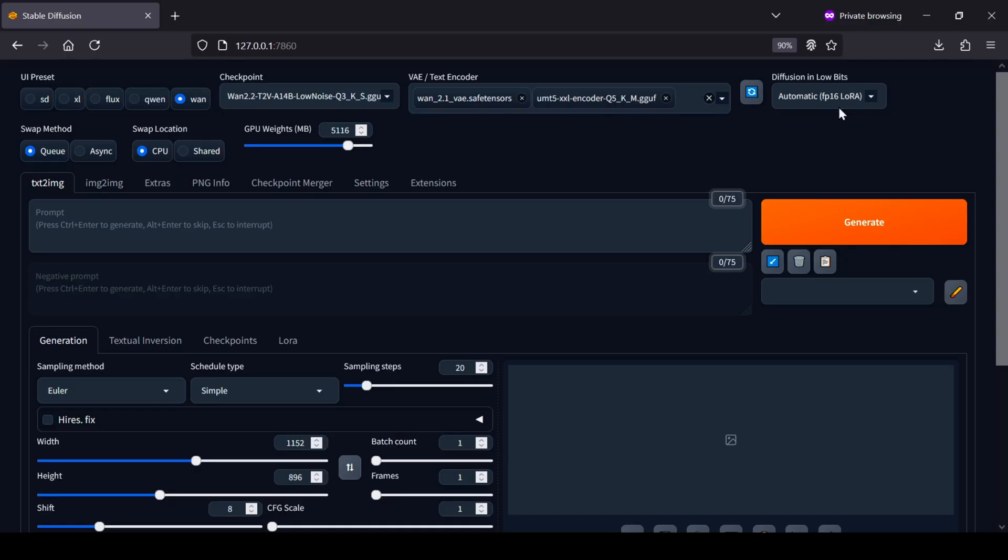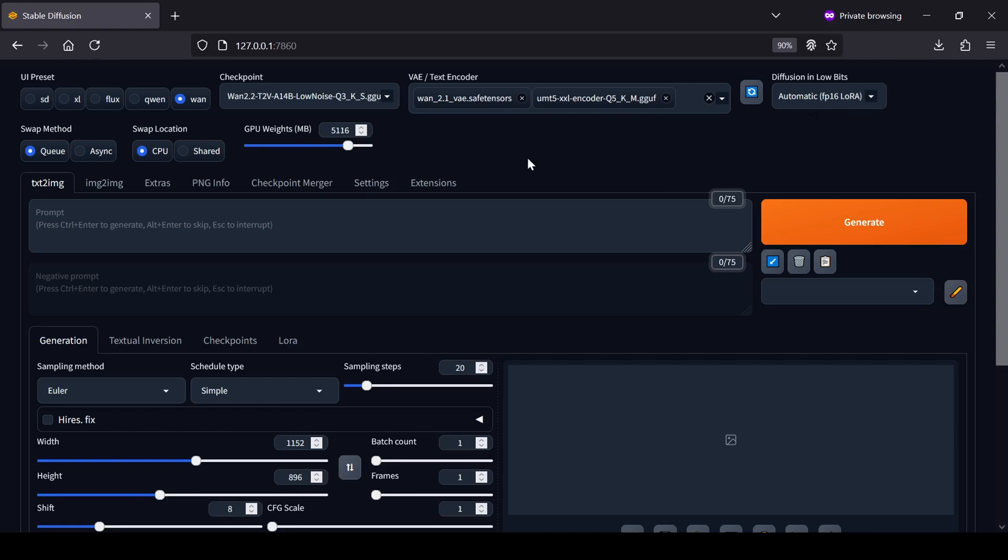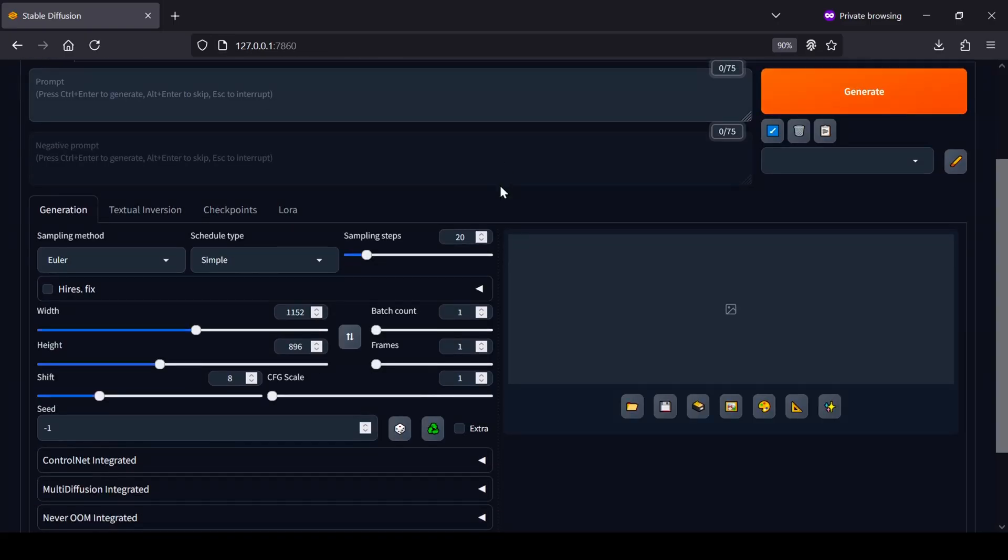Now look for the Diffusion in Low Bits selector drop-down and choose Automatic FP16 LoRa. This is going to help run the LoRa's more efficiently, especially on cards with less VRAM. You can leave the rest of the settings up top as they are since they're already optimized for your hardware.